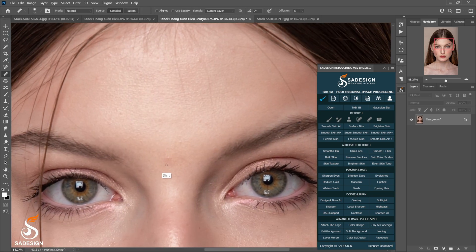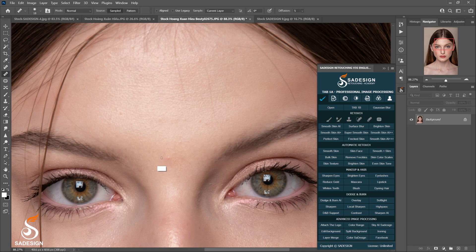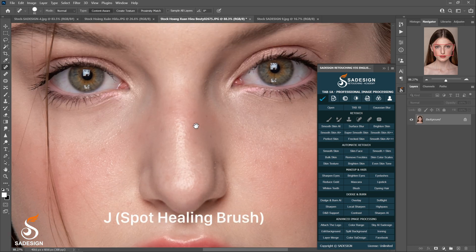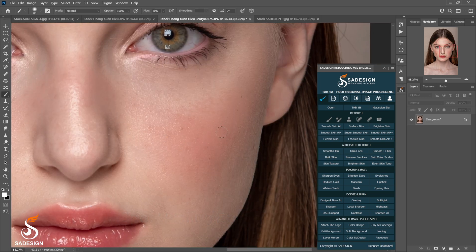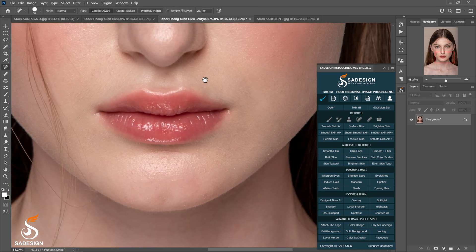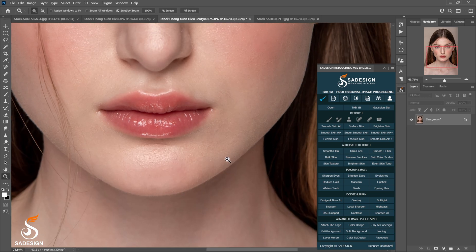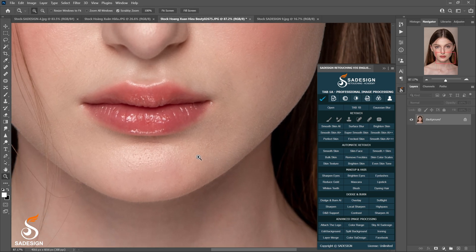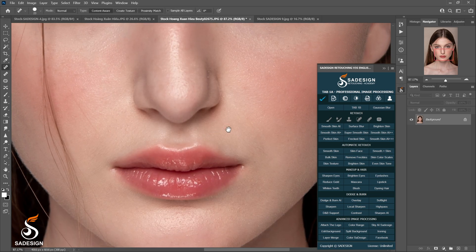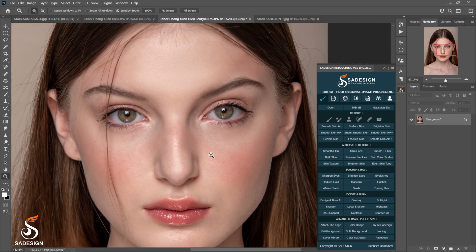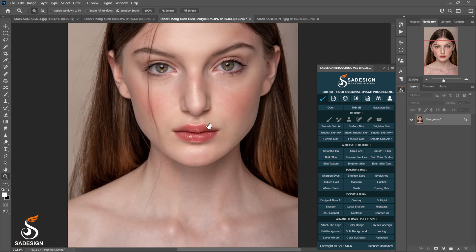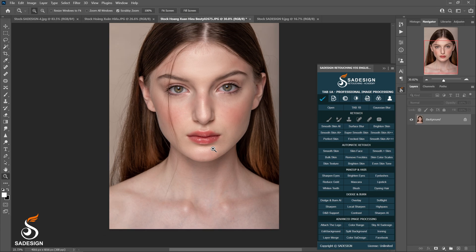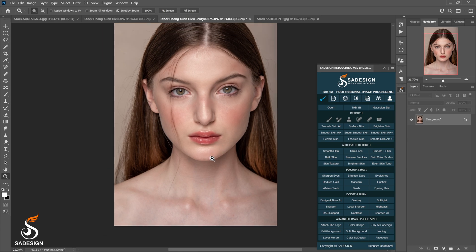For some minor blemishes, you can use the patch tools to remove or spot healing brush tools by pressing J on the keyboard. After you are done with cleaning blemishes, freckles, and moles in the skin, it's the turn for smoothing.